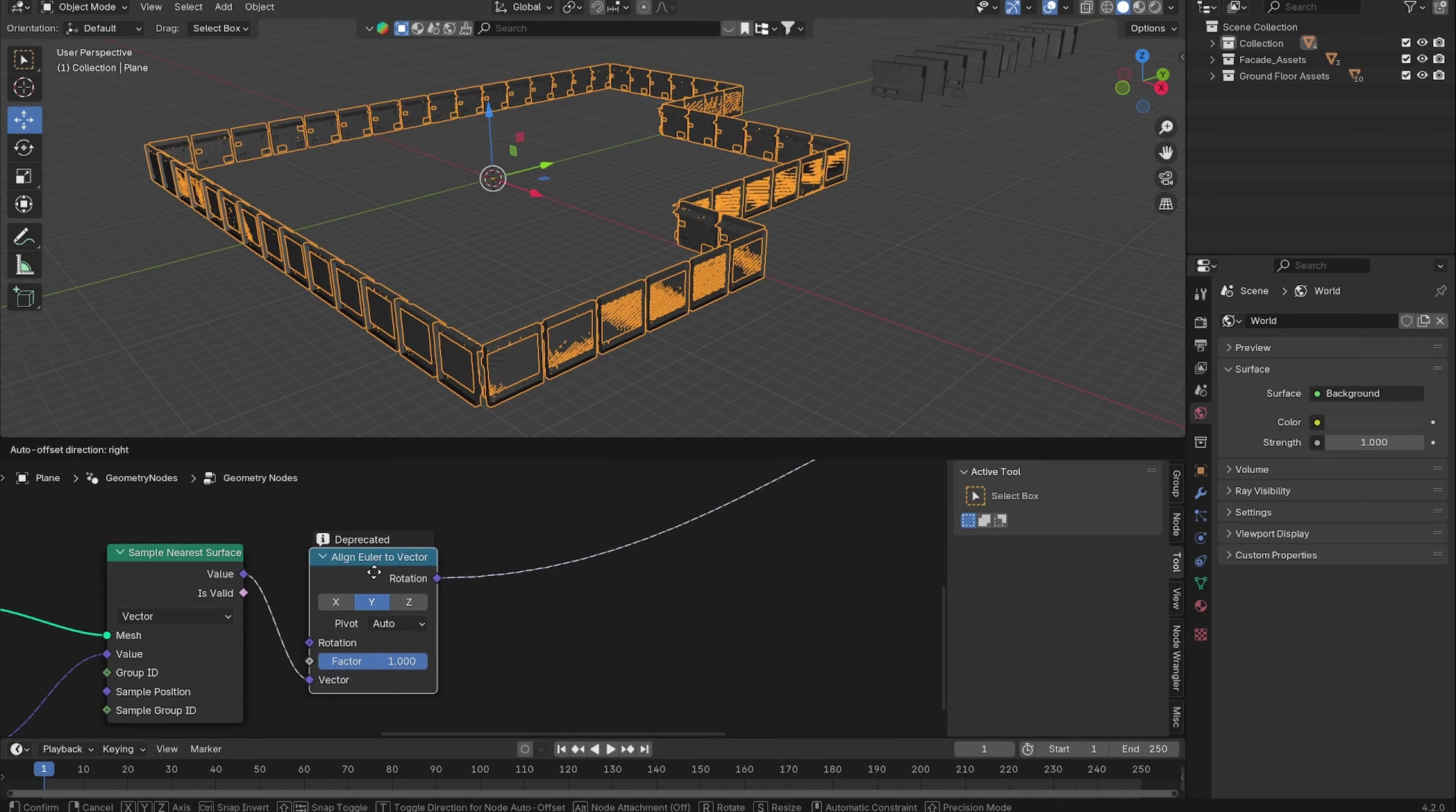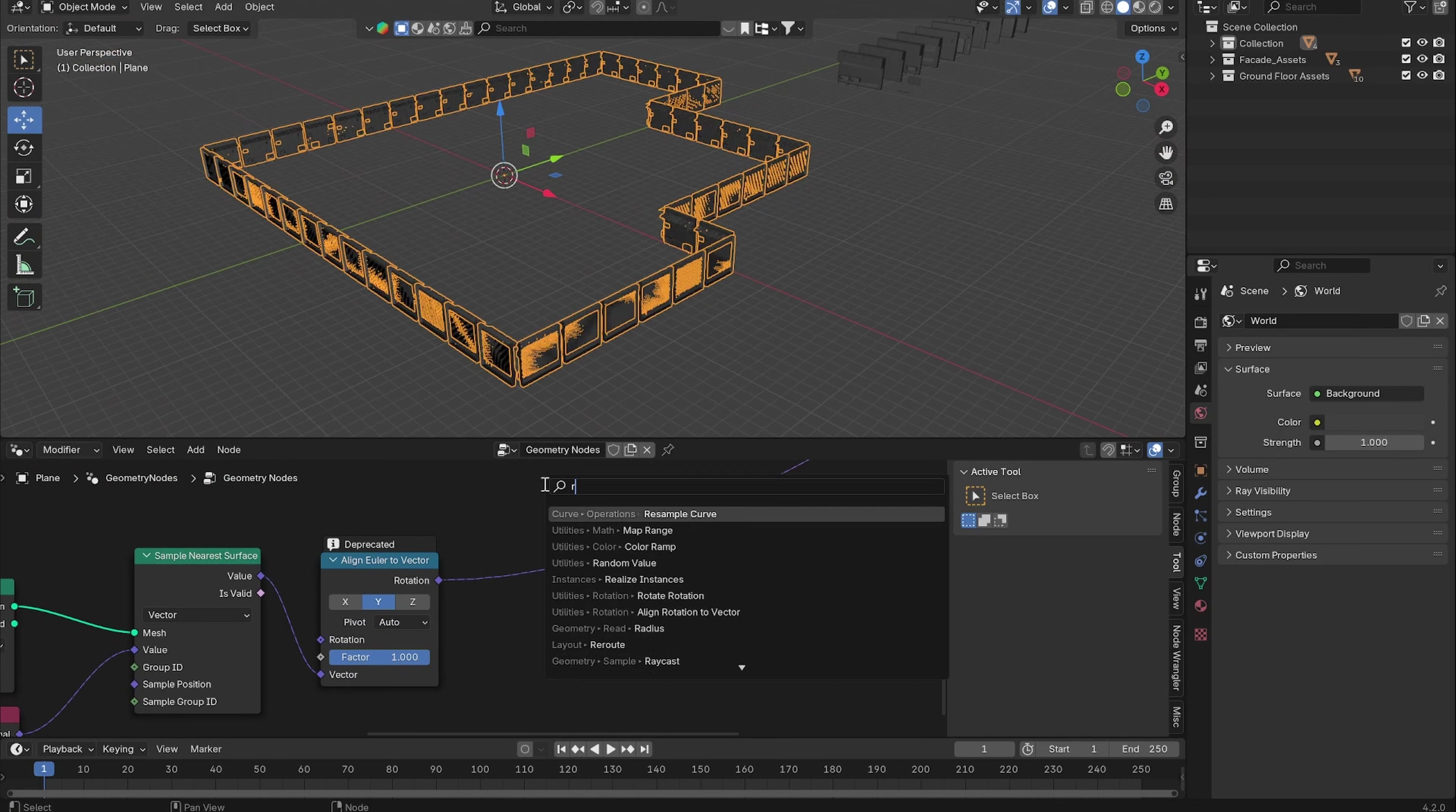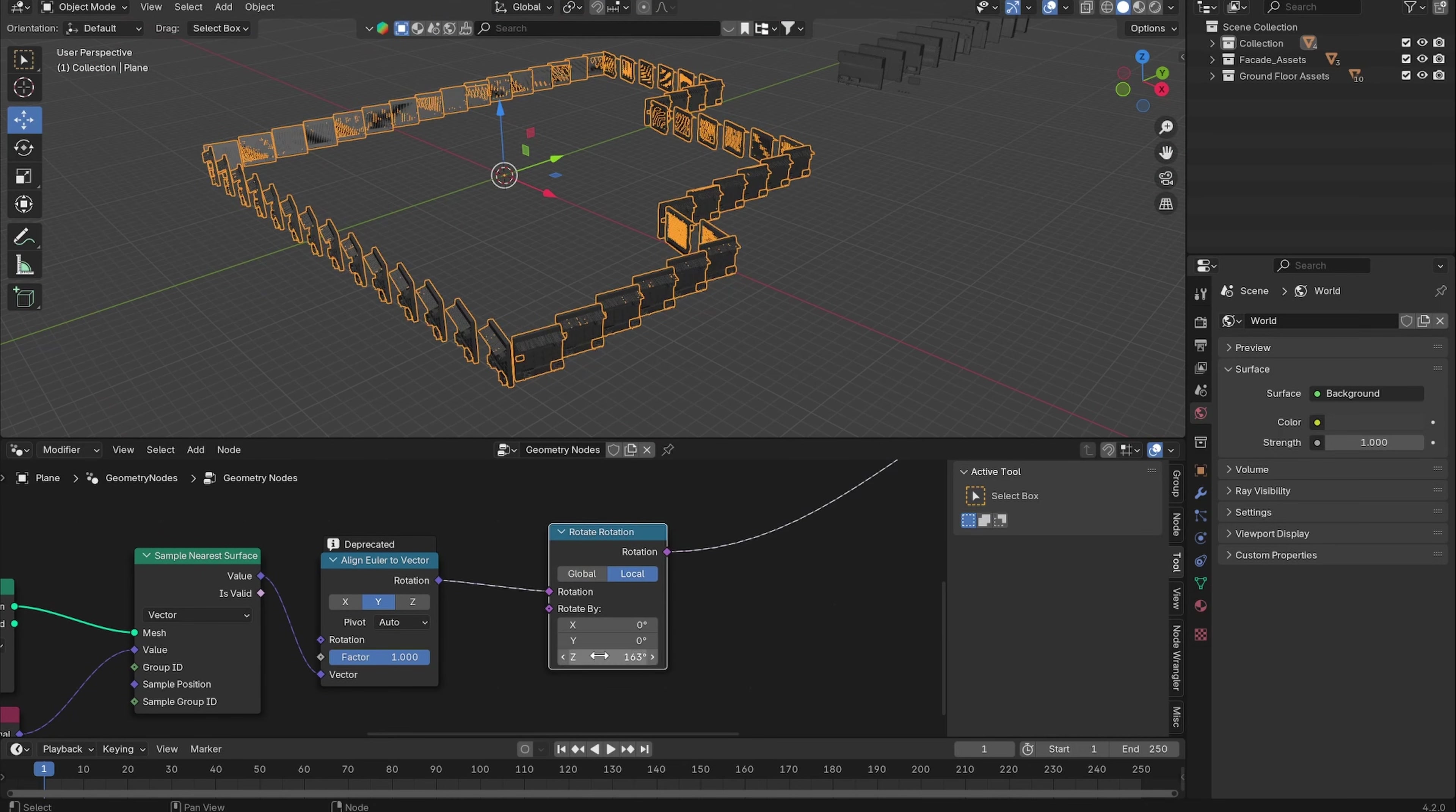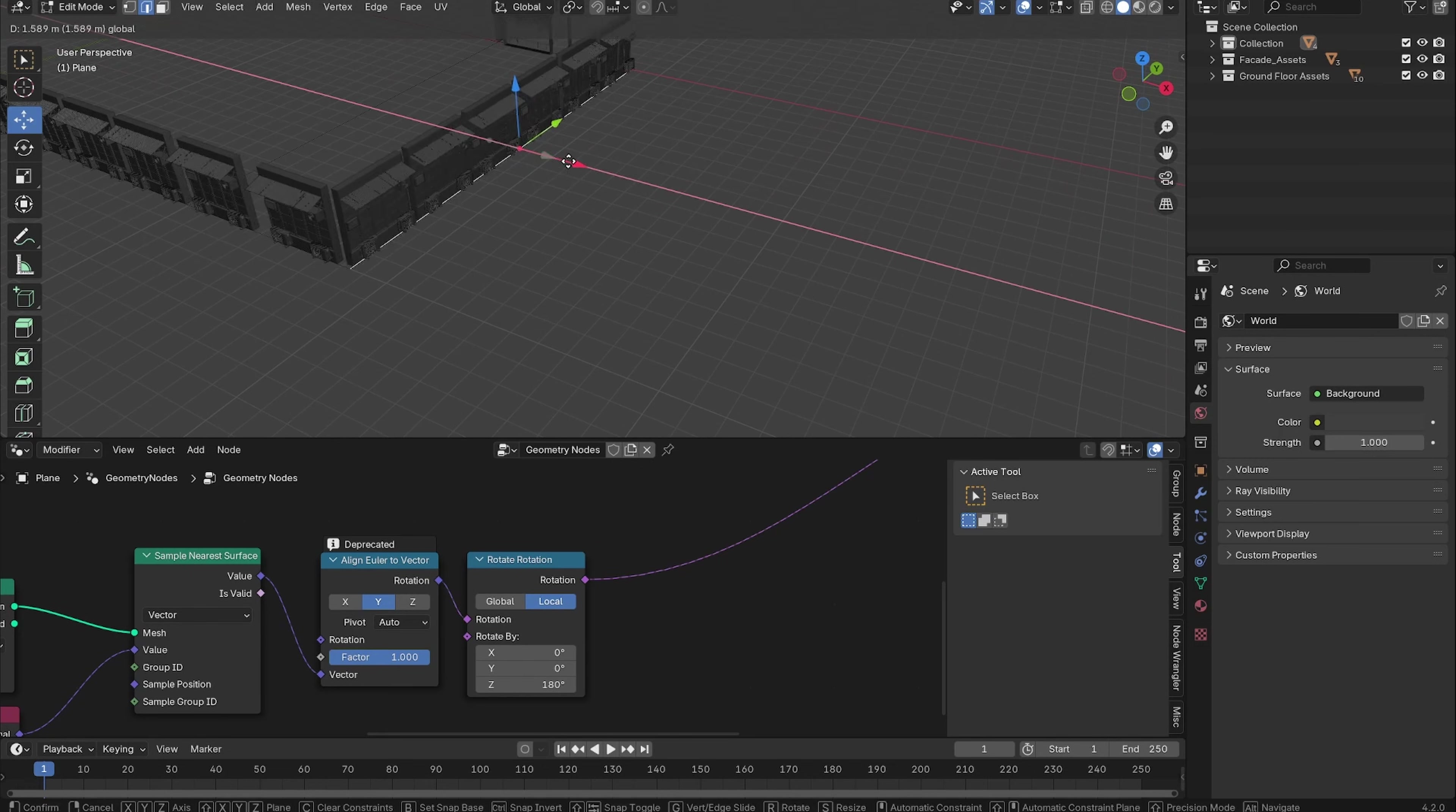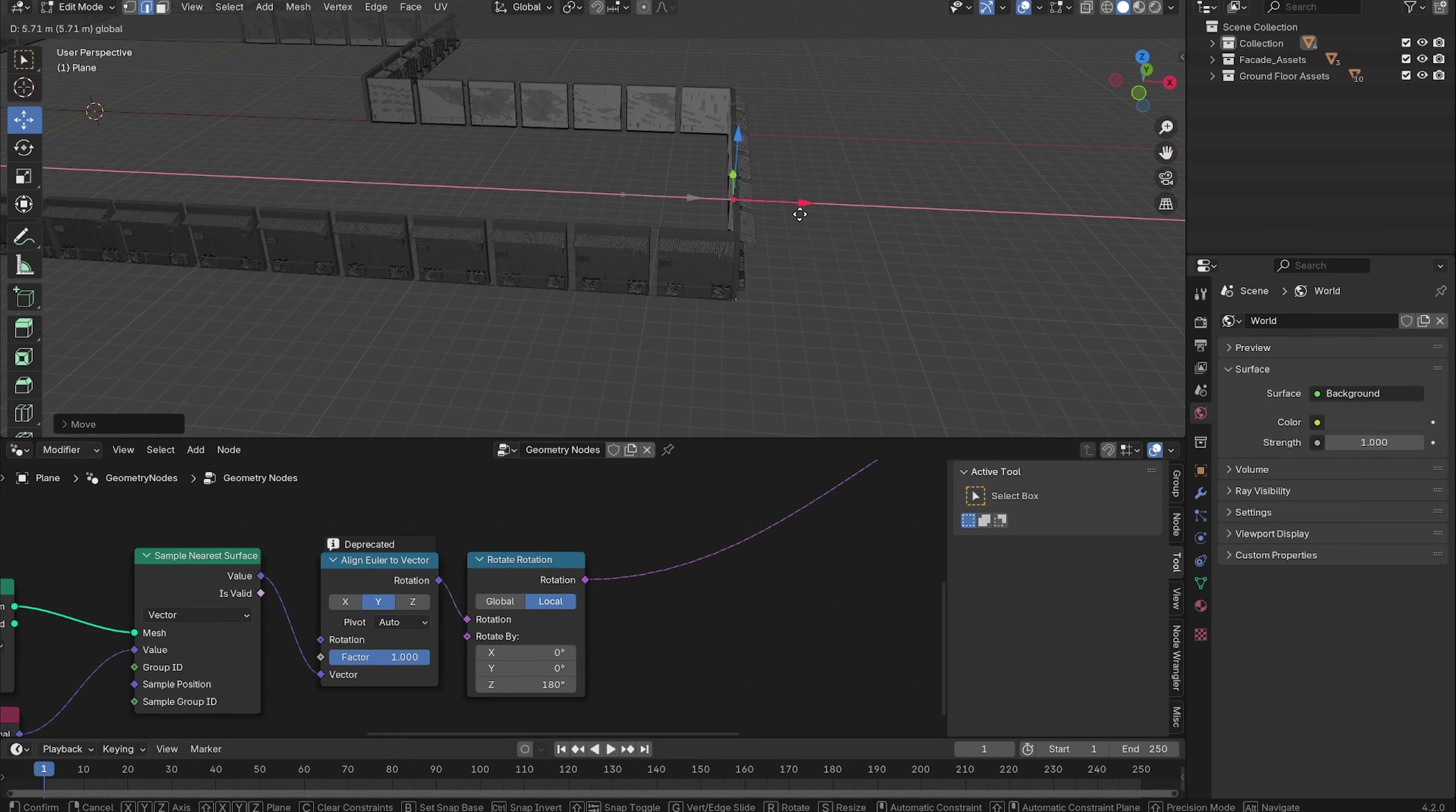Let's add in a Rotate Rotation node, set it to Local, and rotate it 180 degrees on the Z axis. You can see if we adjust the mesh, it will automatically add new facade pieces.